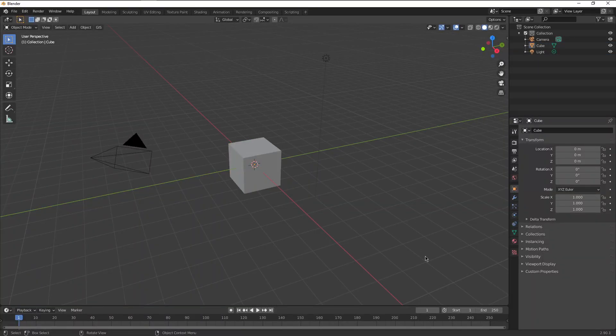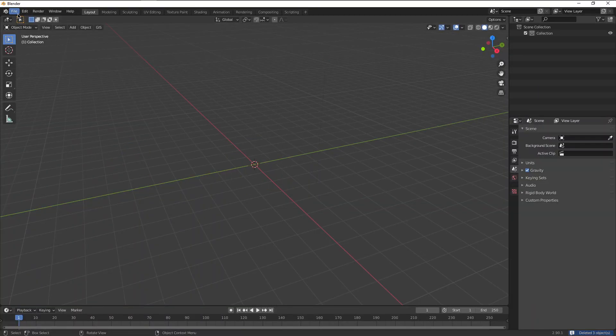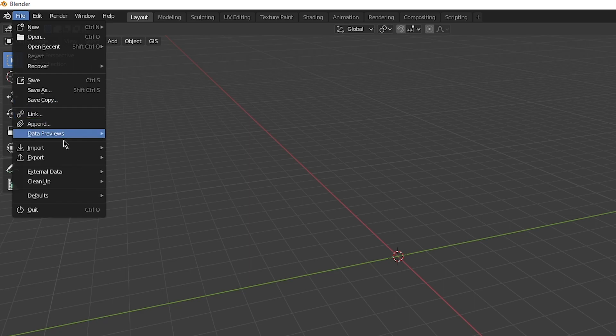Once you have your different mocap data, then you import it into Blender. Nice and easy. This can be done through the FBX or BVF files. It doesn't really matter. You just import the armature.